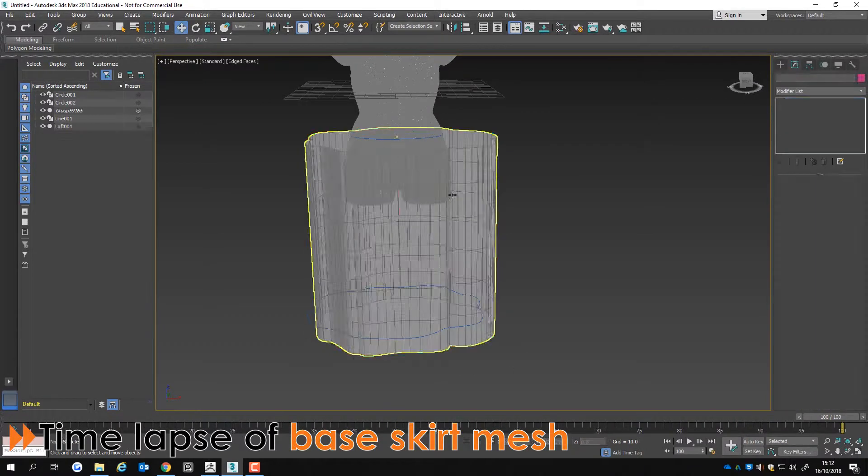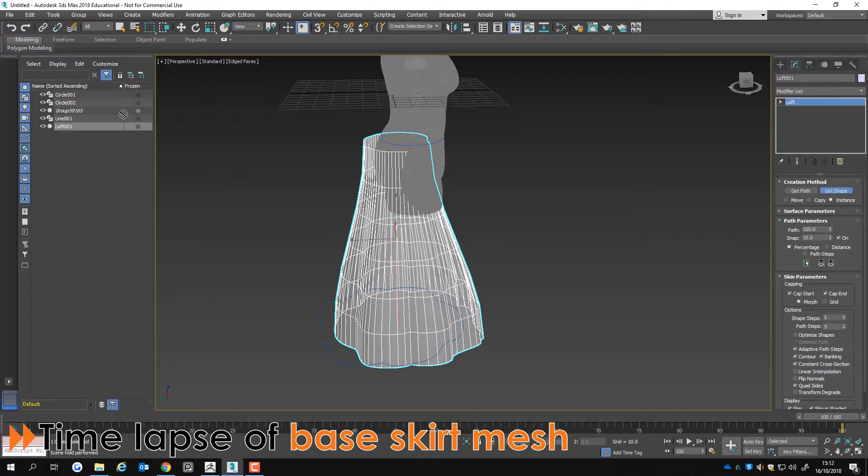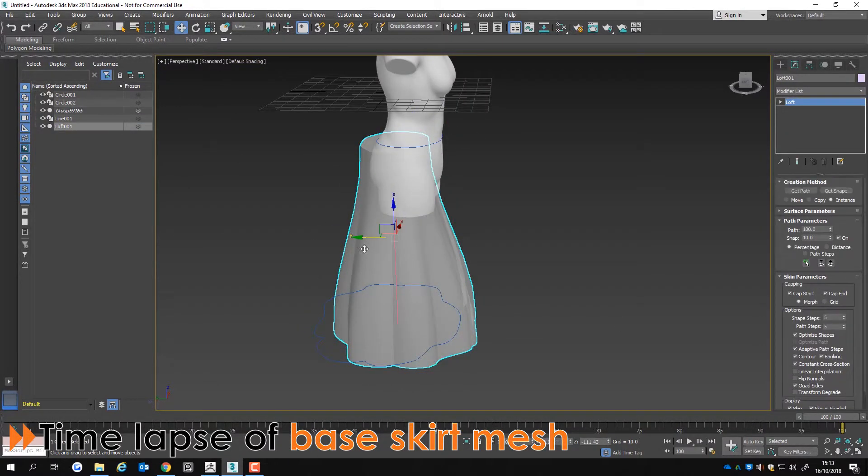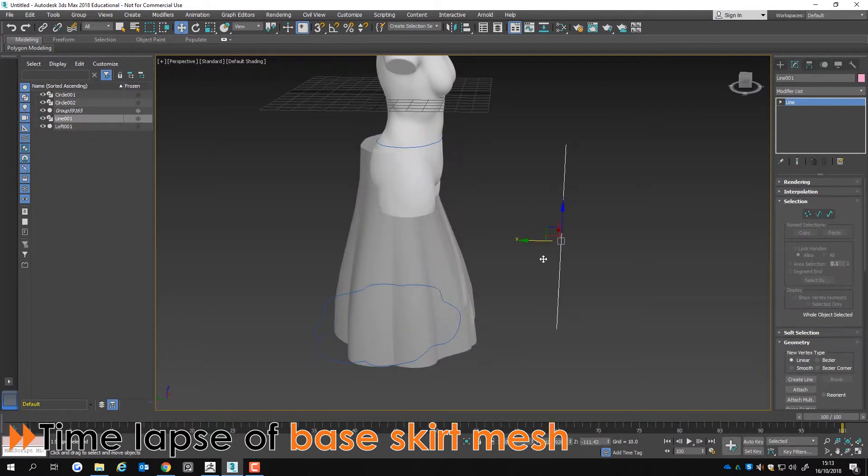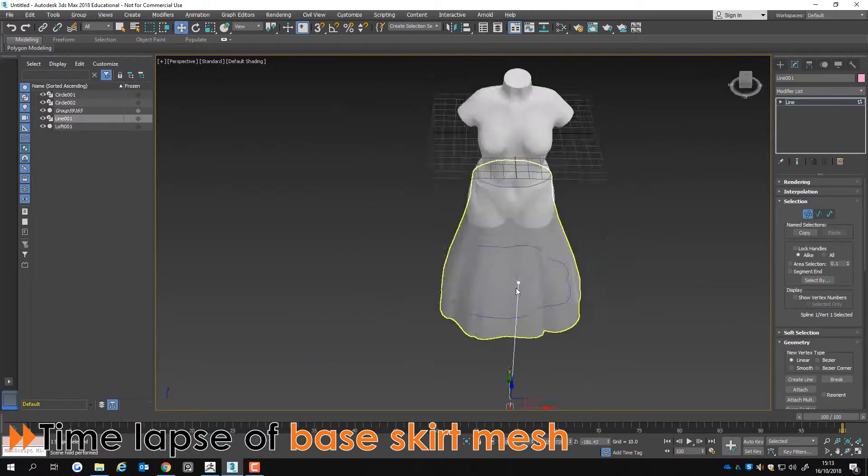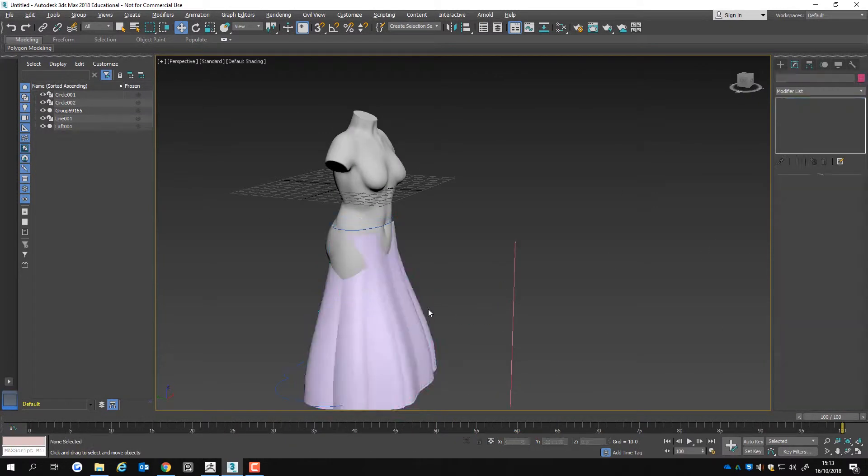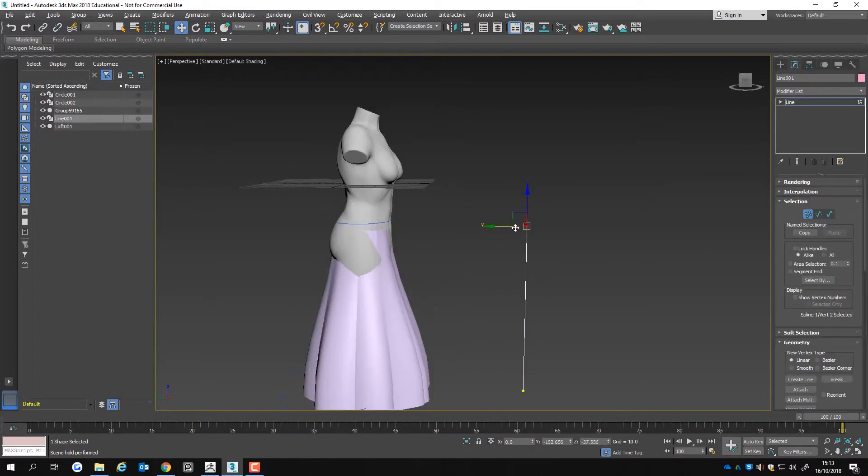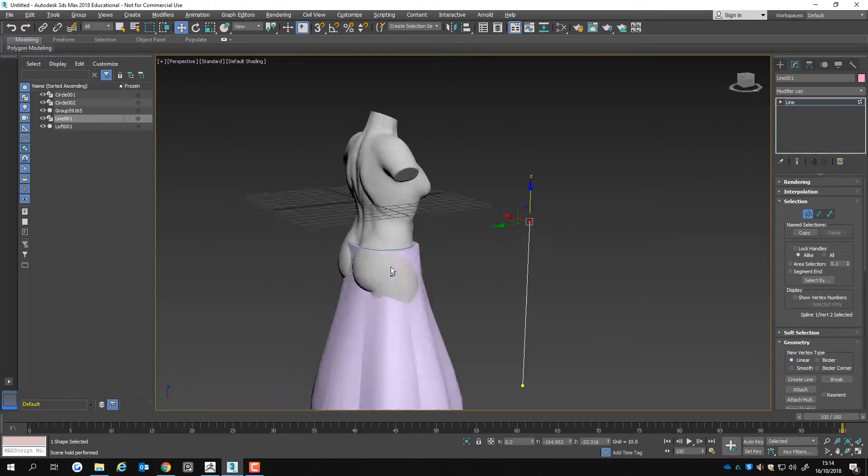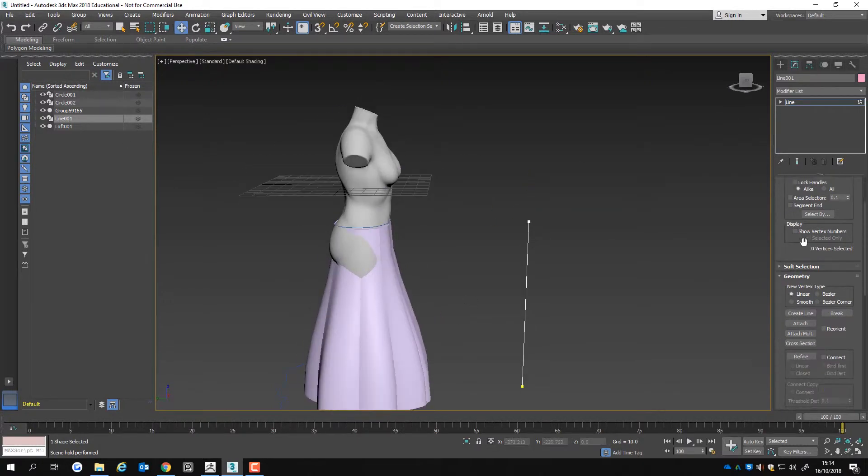During the process of making the base mesh I use 3DS Max. In 3DS Max I use a lathe modifier and create a mesh from two spline shapes to make the base skirt shape. I use a twist modifier; this helps create a skirt-like shape.